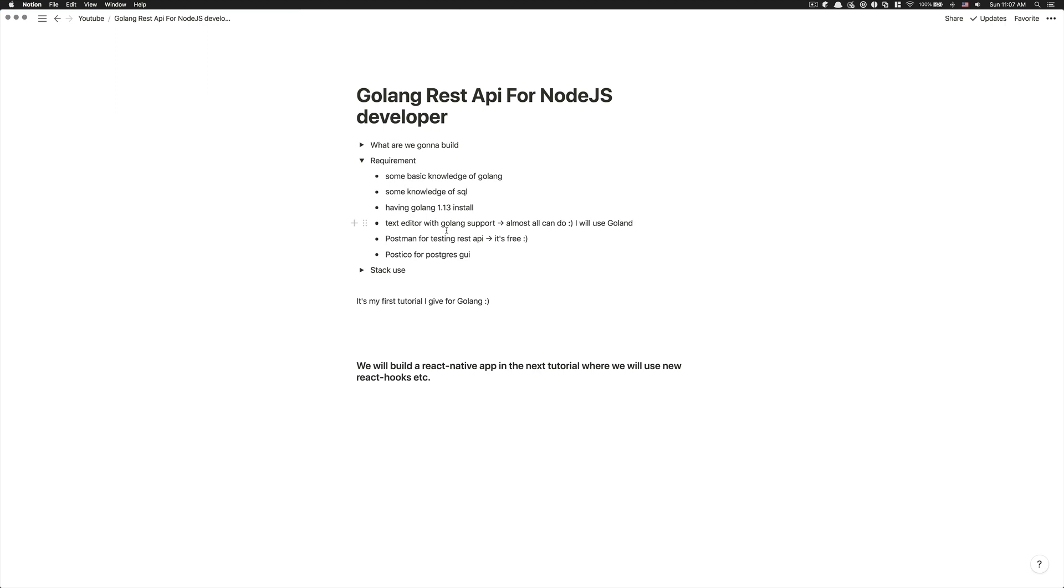You can use Vim if you want. Myself, I'm going to use GoLand. I've been using JetBrains for like a year now, almost all the products they have. And I really feel GoLand was even their best product from my point of view and I really love it.